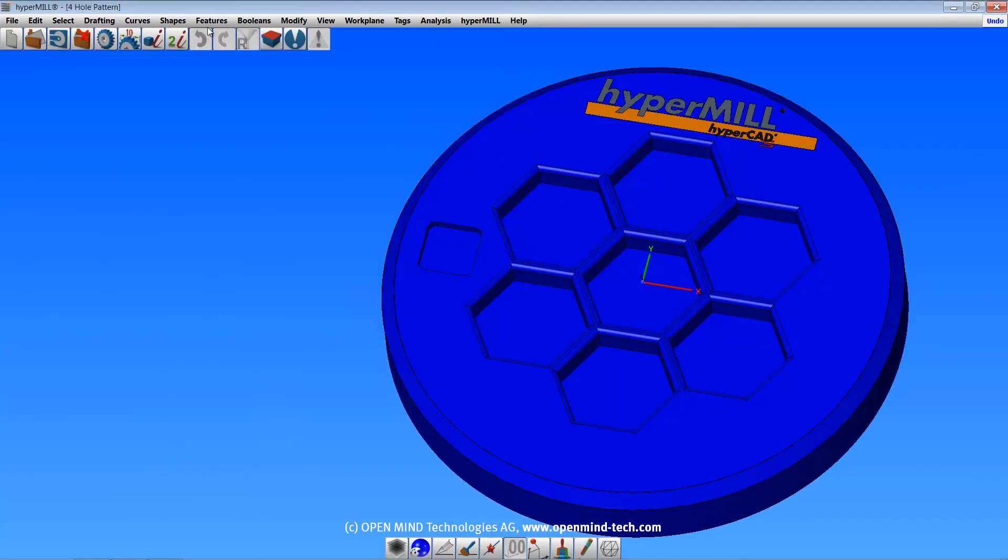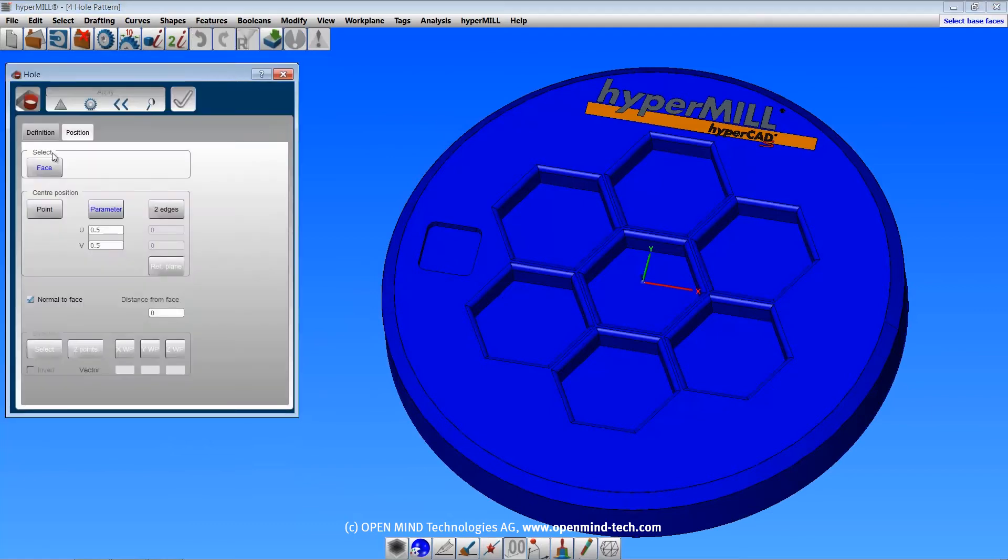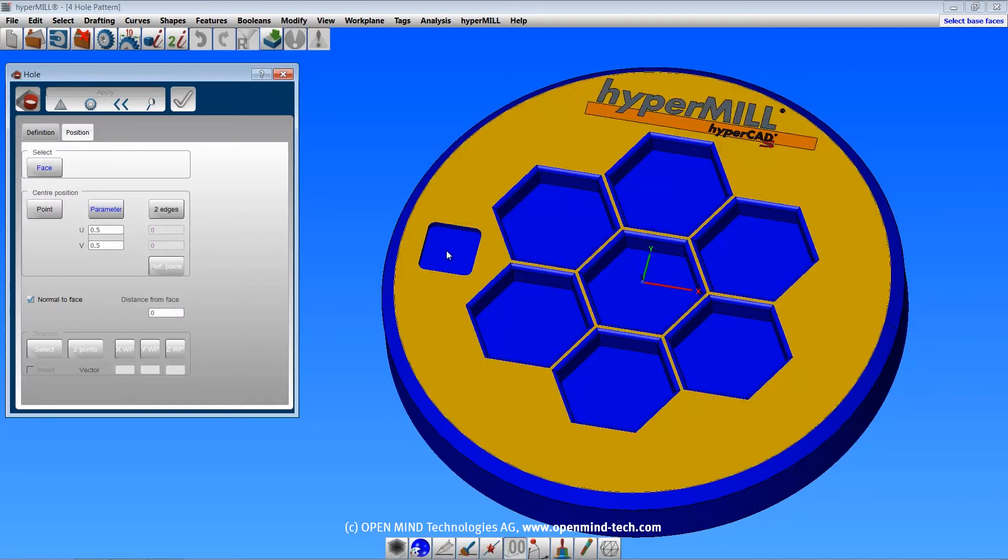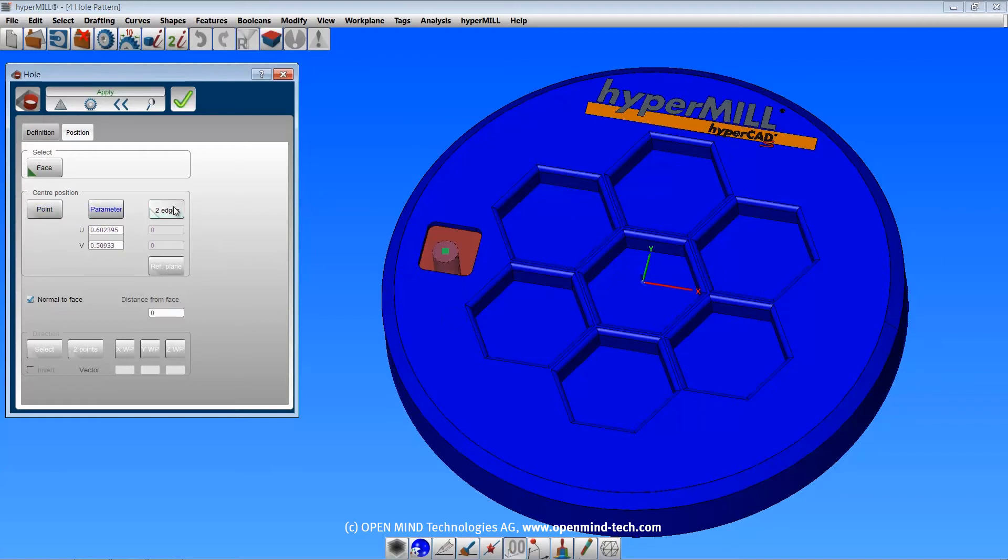Now let's cover the hole feature. The position tab is where you specify the location of the hole. Select a face, and specify the center position by point, parameter, or distances from two edges.